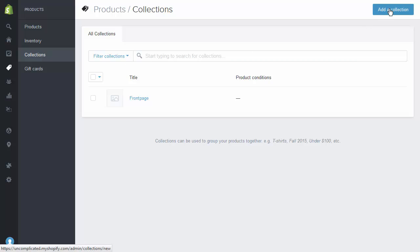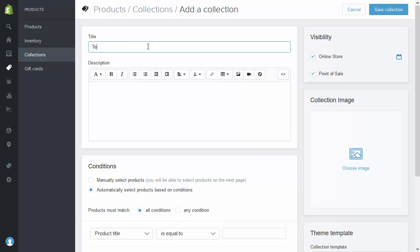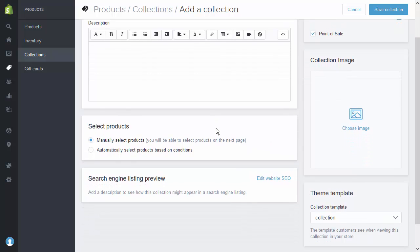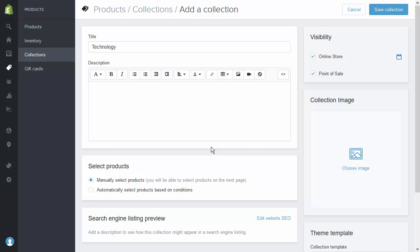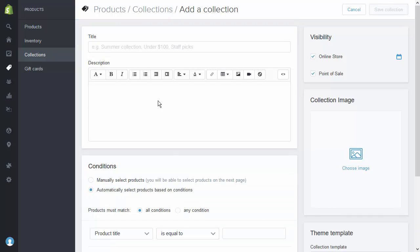I'm going to create a collection for each of the top level categories, making the title of the collection the same as the title of the category. For now, I'm just going to manually select the products — you can use any kind of collections, including smart collections based on an attribute or property. I'm also not going to do anything with SEO and will leave the collection in its vanilla state, but we'll come back to that later. I give the collection a name, save, and repeat this all through the categories I've created.